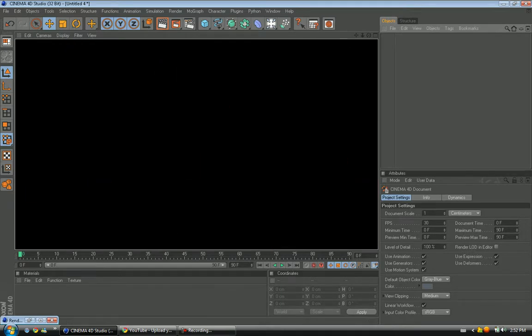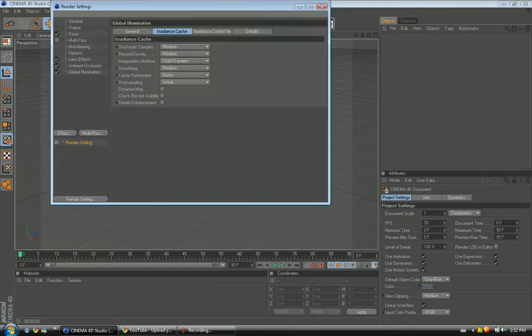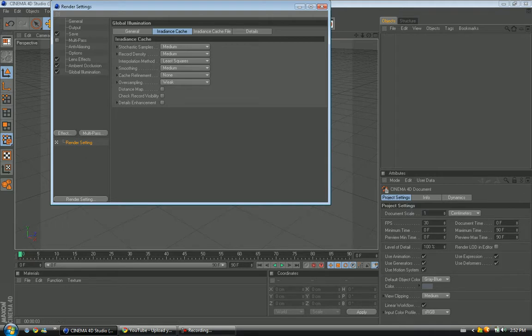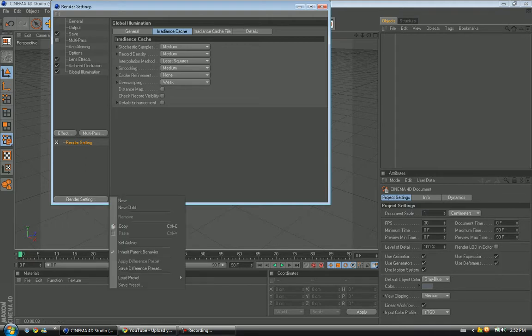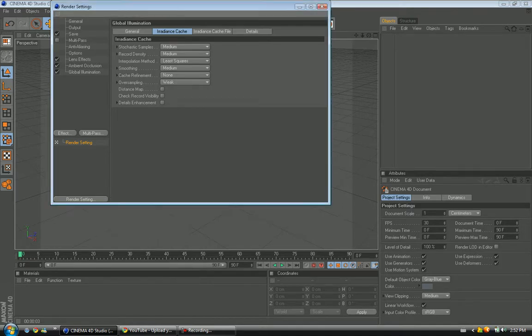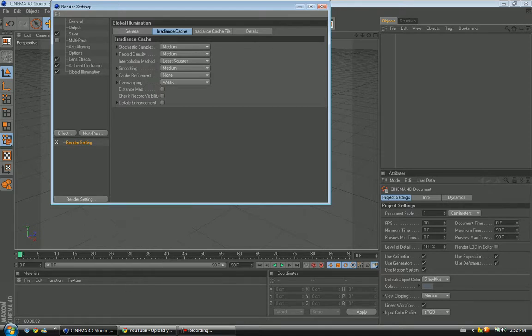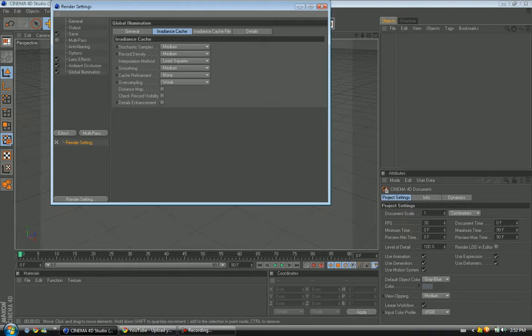What you want to do is disable all these, but if you want to save this, which I recommend, go to Render Settings, Save Preset, and then name it Logos. And you could just go to Render Settings, Load Preset, and then load it here.